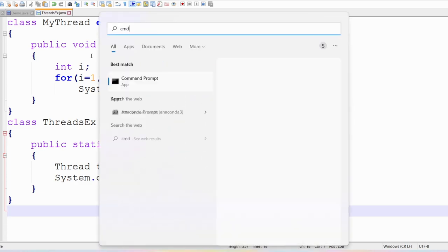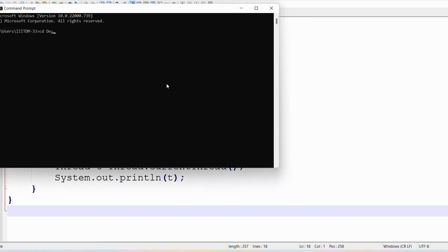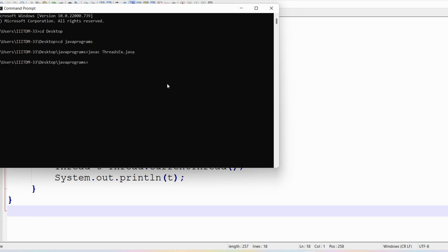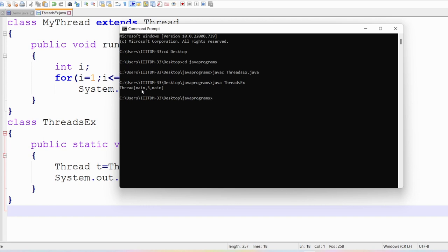I save the program, compile it with javac ThreadsEx.java, and run it with java ThreadsEx. The output shows: Thread[main,5,main] — meaning the main thread is currently running, with default priority 5, in the group 'main'. There are three parameters: which thread is running, its priority (default 5 for all threads), and the group name (main group). This is the parent thread.